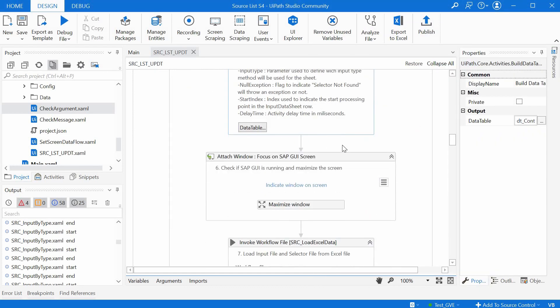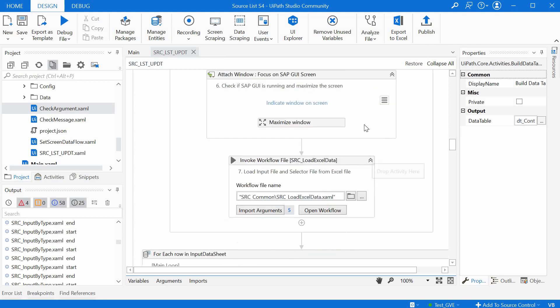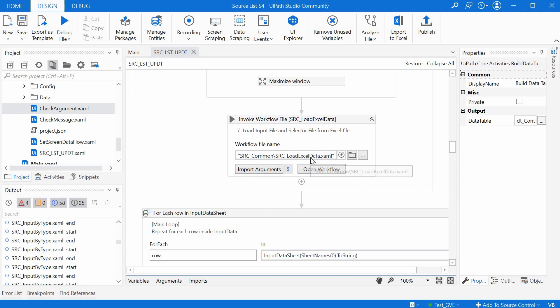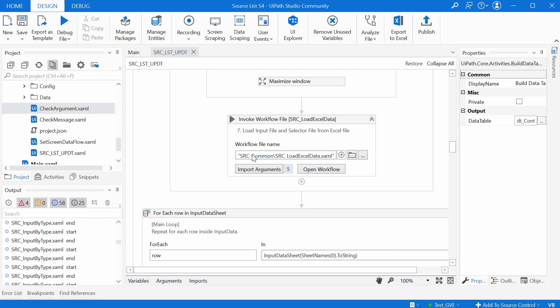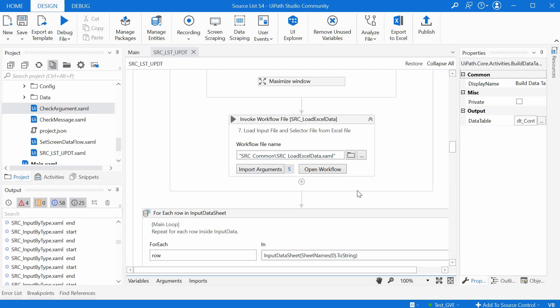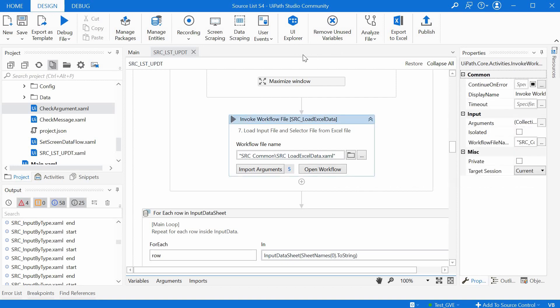Alright, the sixth step is just checking if the SAP GUI is running and also maximizing the screen. And the seventh step is invoking the load excel data workflow. This time it is using the workflow from the foundation pack. So we see the src common folder which comes from the foundation pack that we have seen already in the previous video for BAPI accelerators. So let's open the workflow.